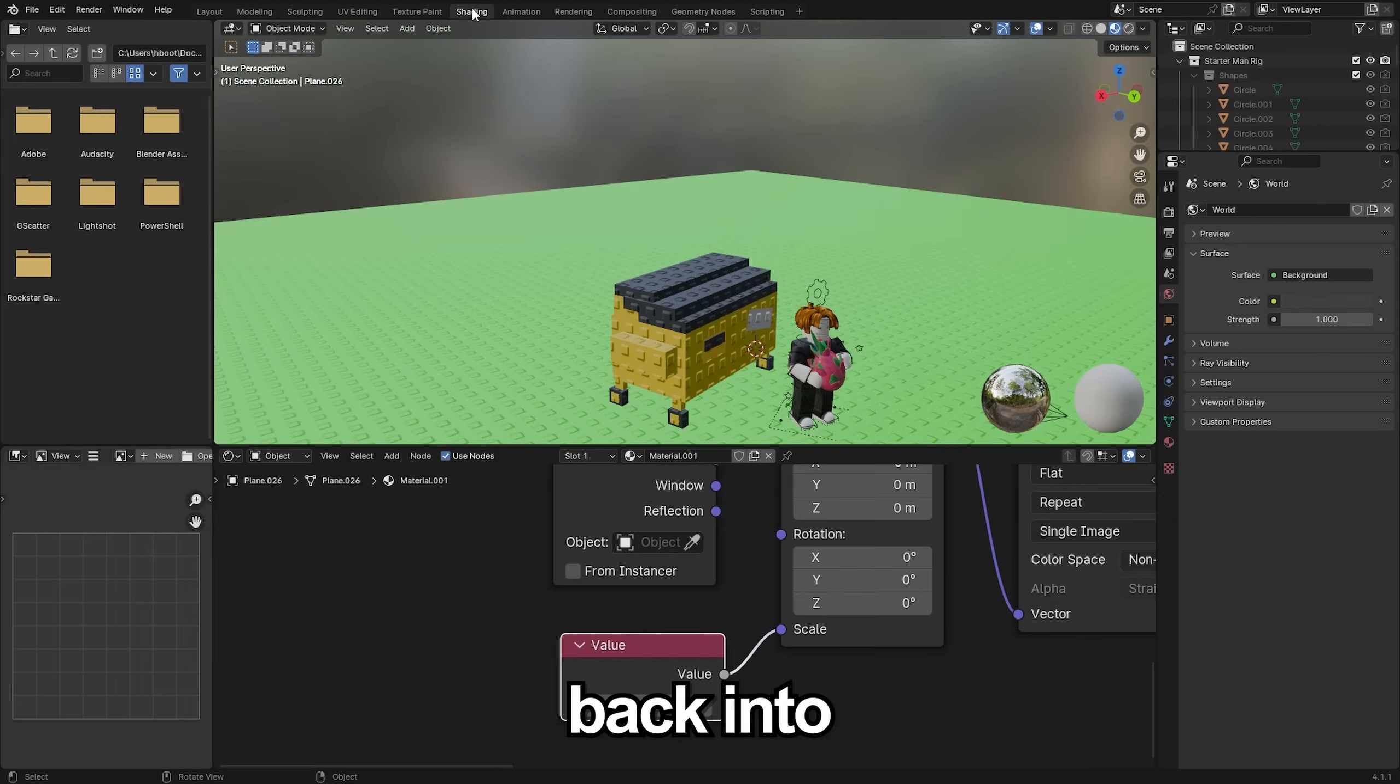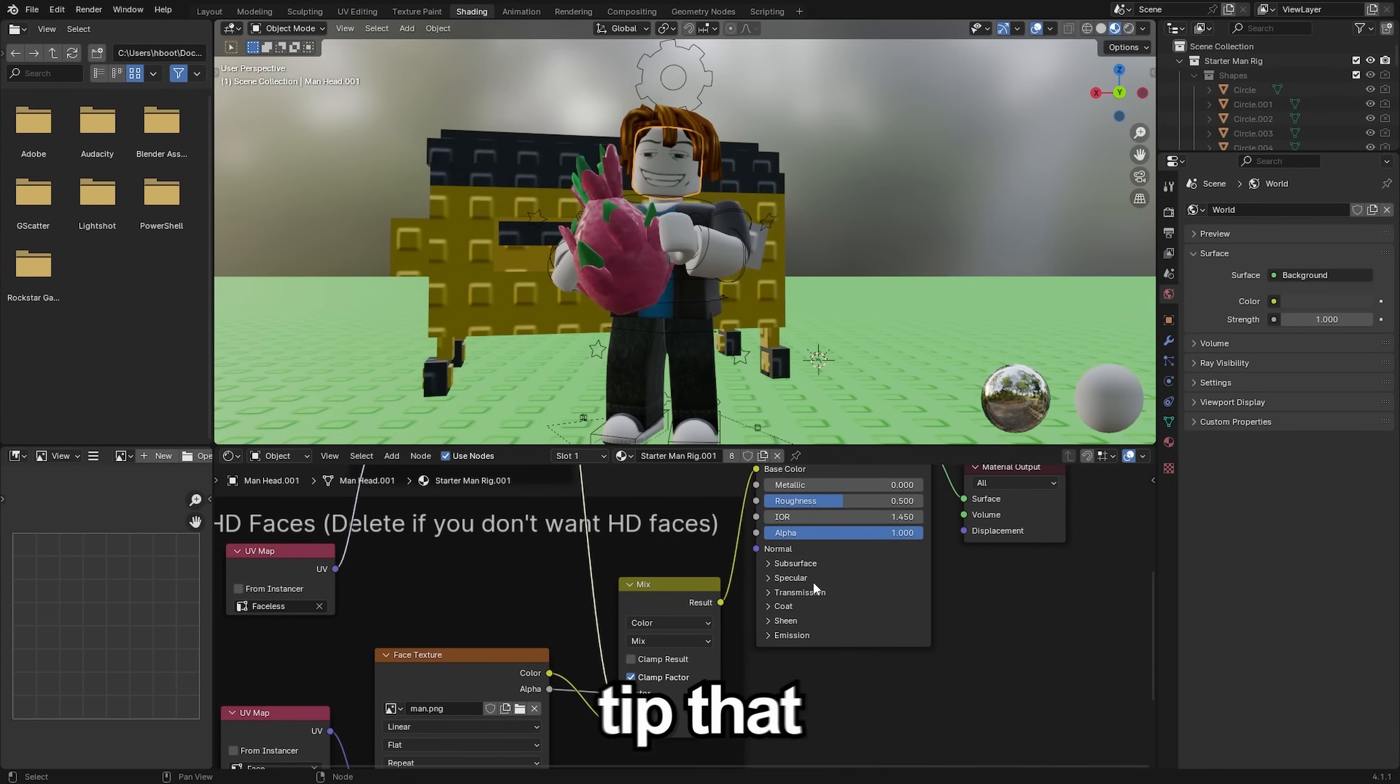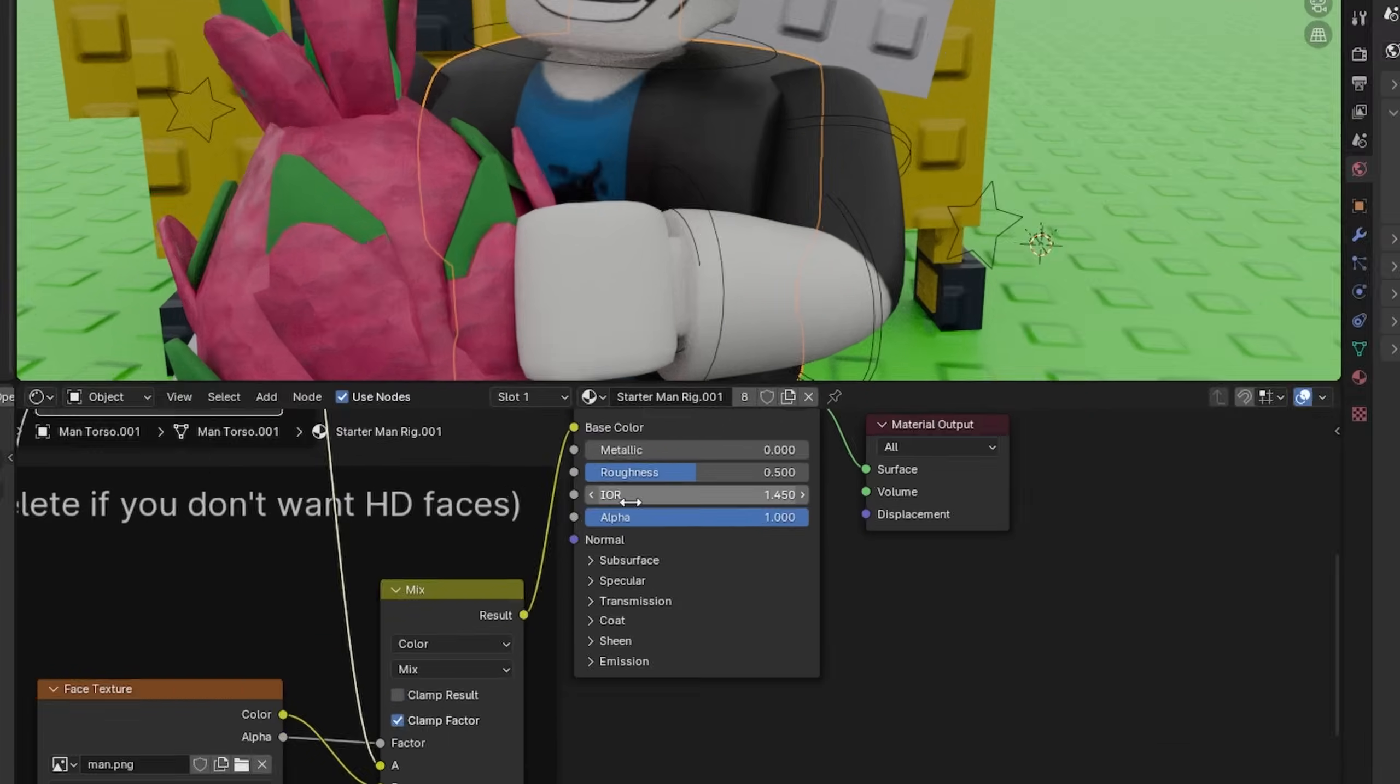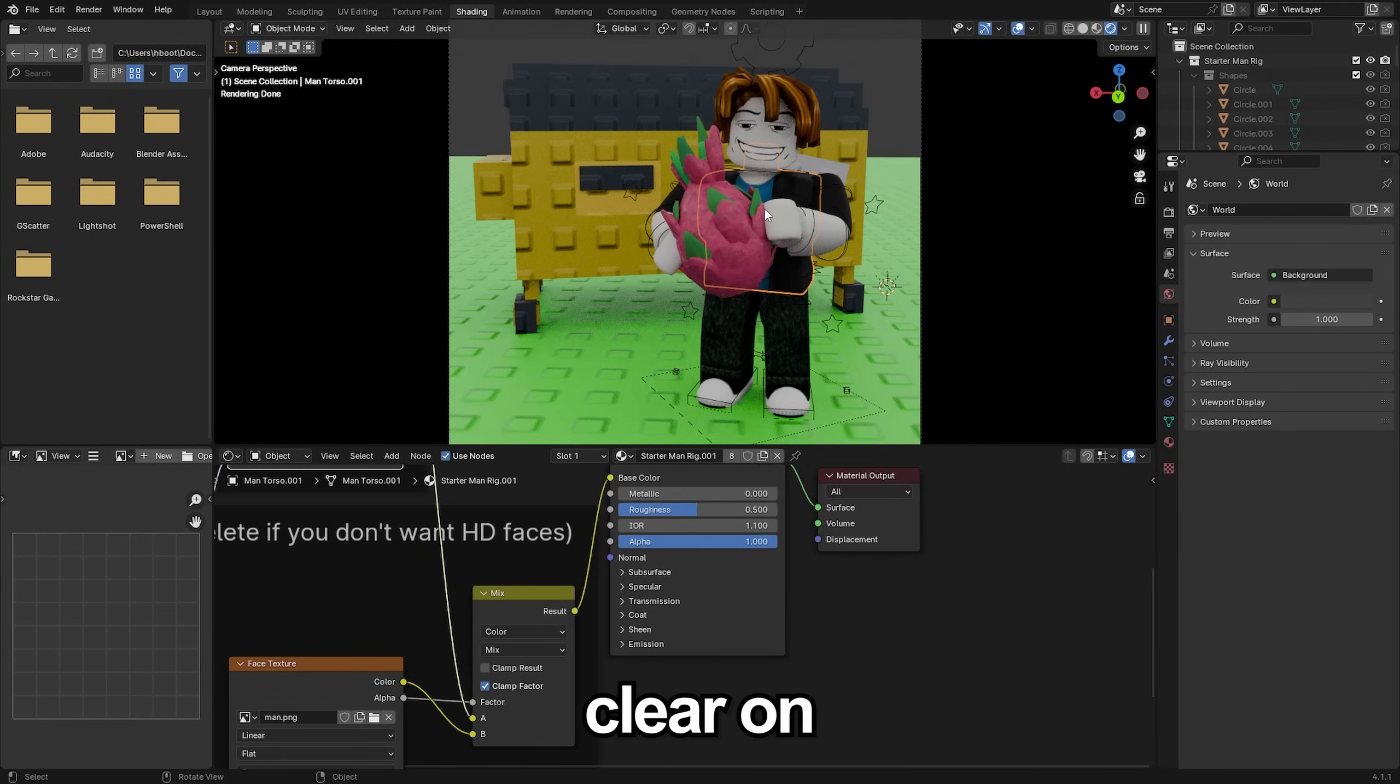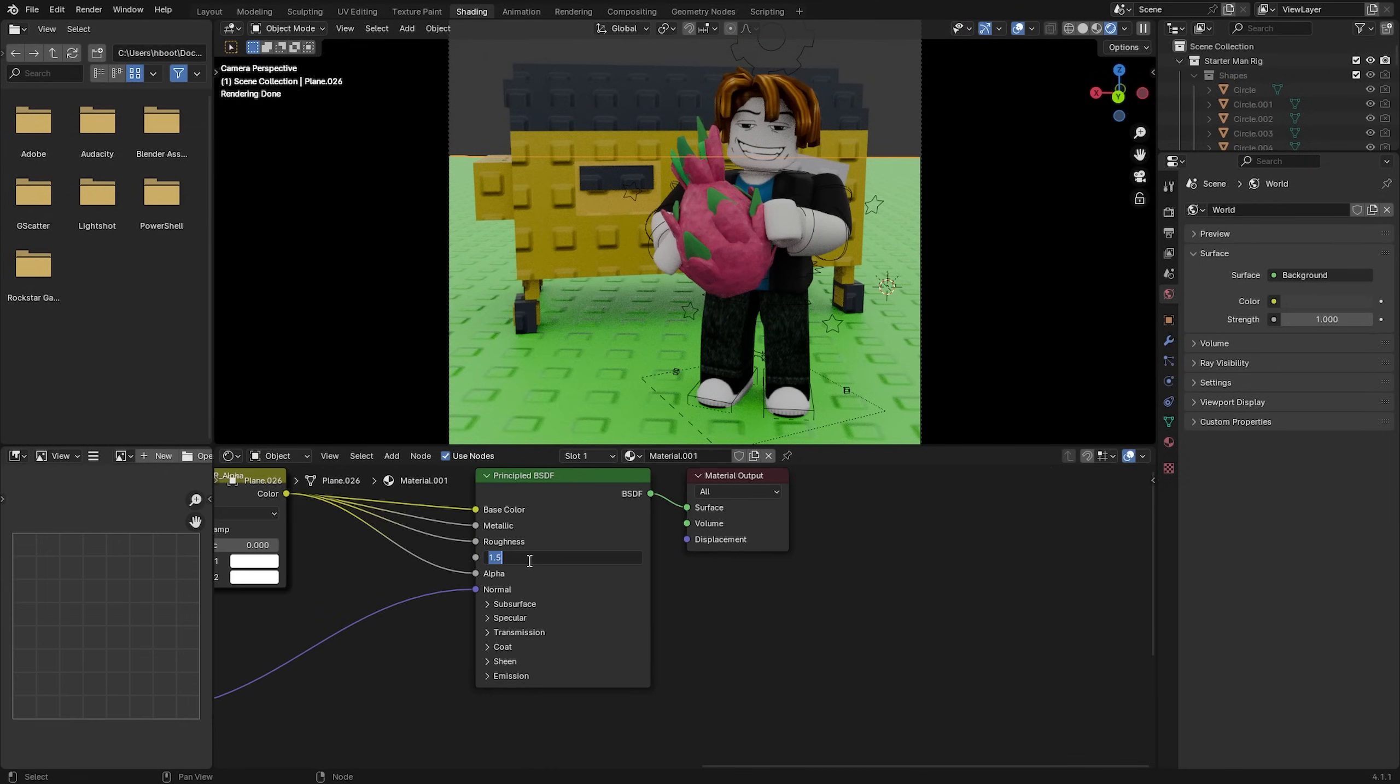Next we'll go back into the shading tab and select our character here. And this is a really nice tip that I learned from my friend Pice, so huge shout out to him. You can see the IOR of the texture here down to about 1.1 and it's going to make the colors and everything just a lot more bold and clear on the character. Whereas you can see before it was just very reflective and not appealing at all.